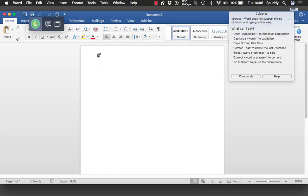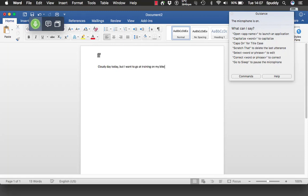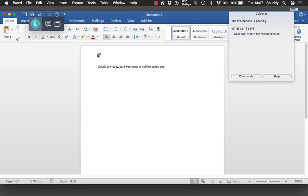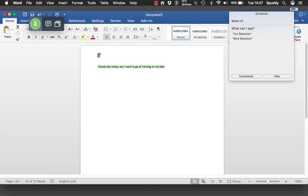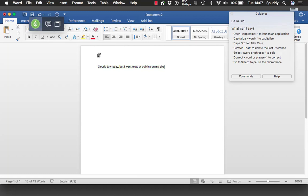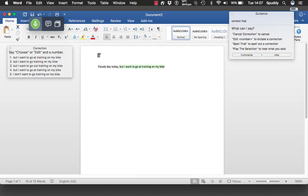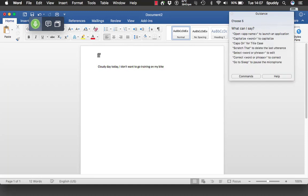Wake up. 'It's a cloudy day today, comma, I don't know if I have to go out training on my bike.' Go to sleep. Now you can see that's wrong. So: 'It's a cloudy day today' — I need to proofread that back to check my errors. Wake up. Select all. Read the selection: 'Cloudy day today but I want to go out training on my bike.' Go to end. Correct that. Choose 5. Go to sleep.